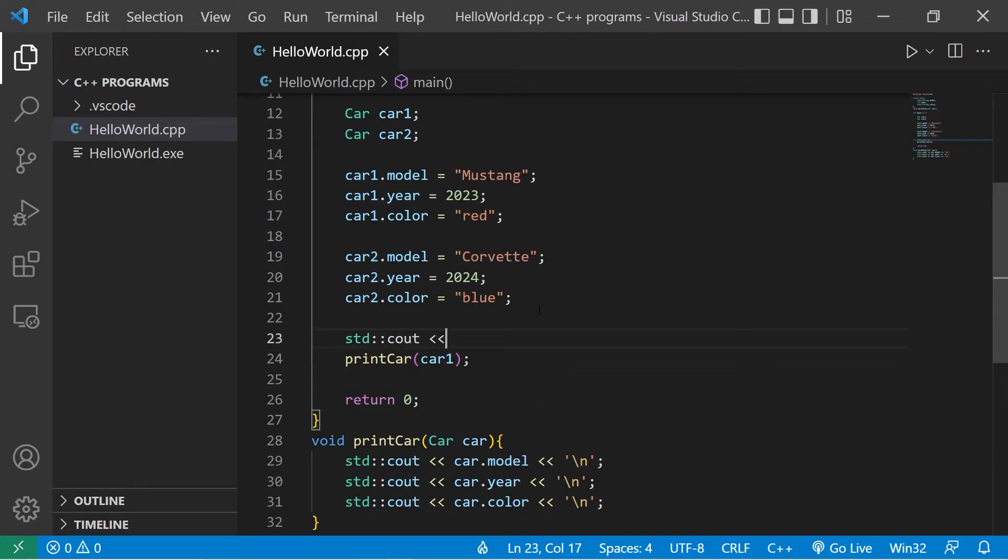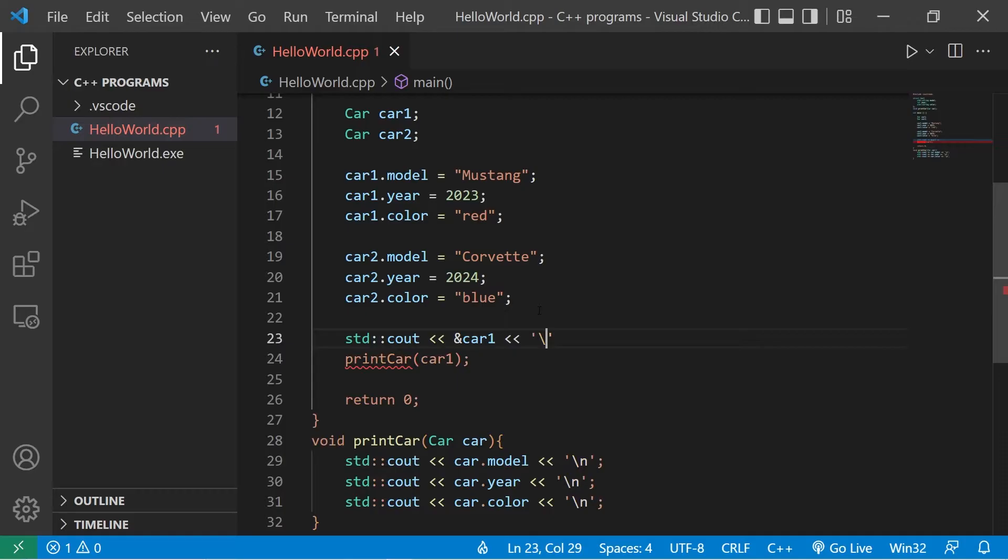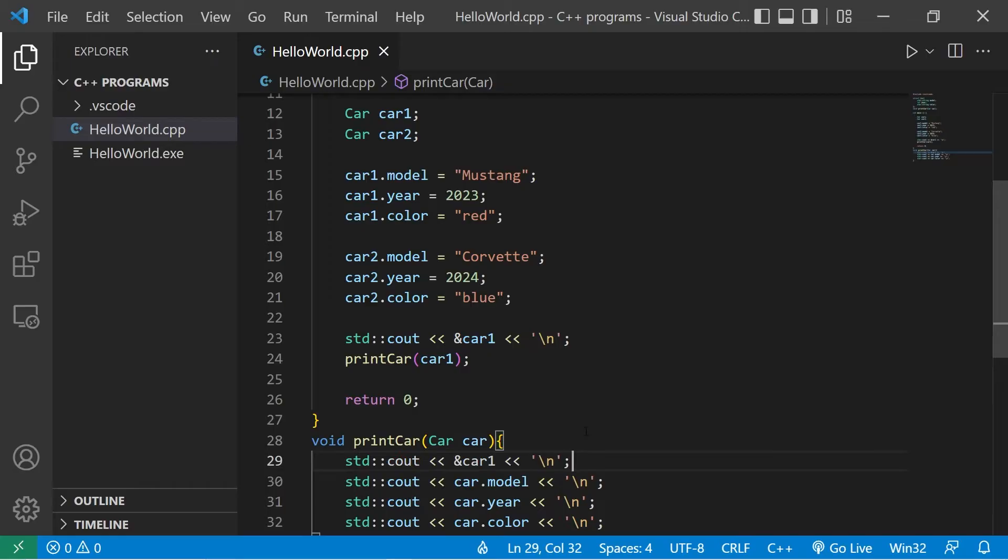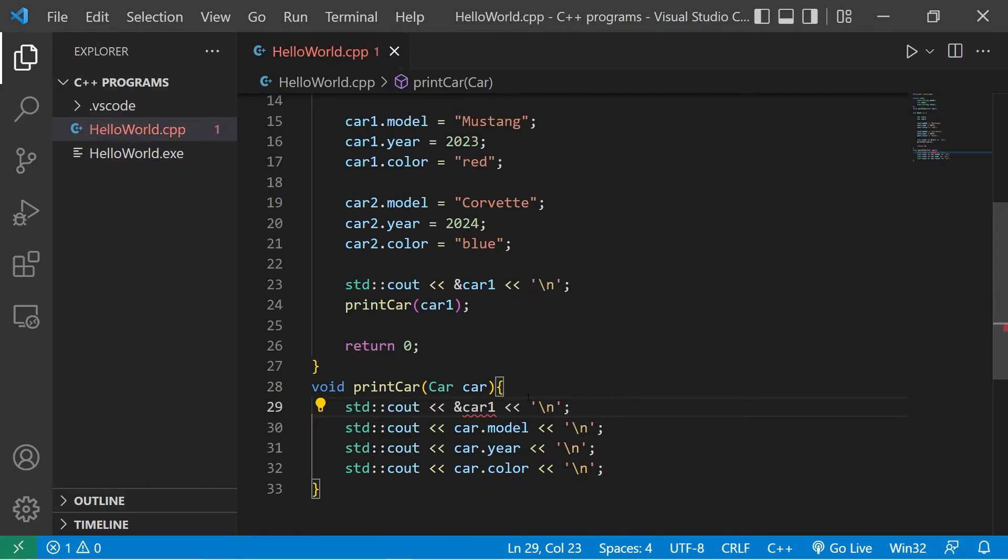Standard output address of operator car1. I'll add a new line. Then let's do that within the function too. The parameter name is car not car1. There. So let's try that.